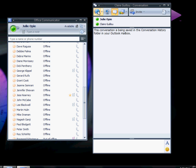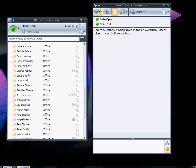To add audio to the conversation, click on the Call button to add audio. The participant clicks to accept the call.